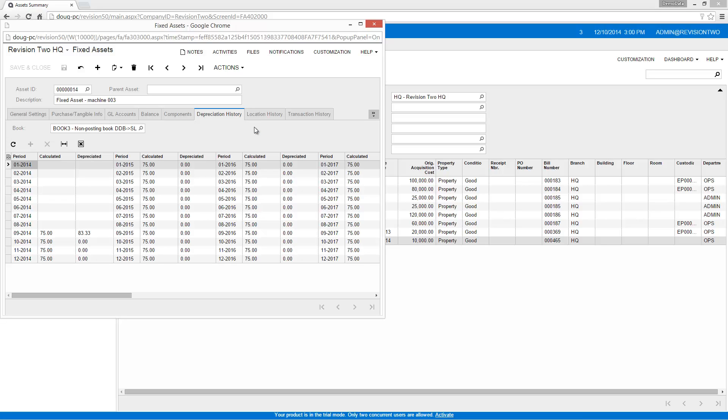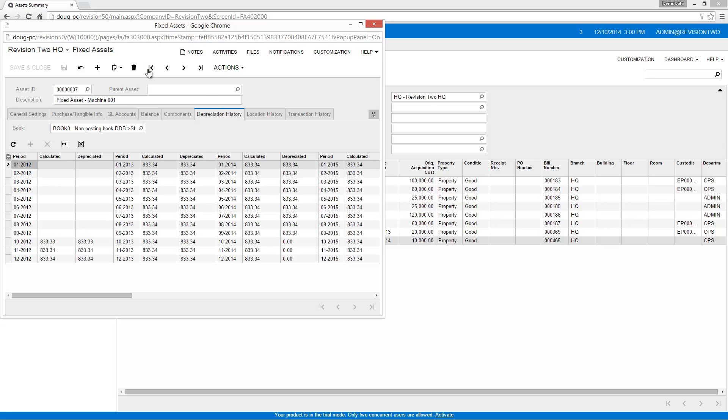Acumatica automatically makes corrections to catch up or slow down accumulated depreciation when I save the changes and run the depreciation process. If I navigate to the Additions tab,